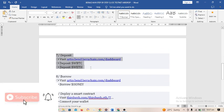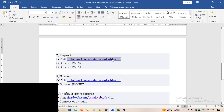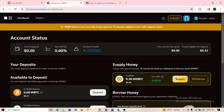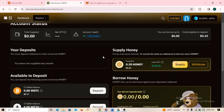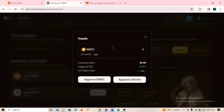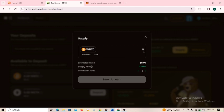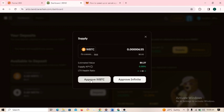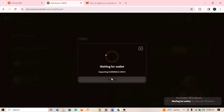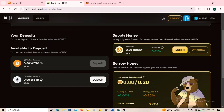Step seven is depositing WBTC and WETH. Copy the website and load it. Click on 'deposits' for WBTC, type the amount — you can click maximum — approve WBTC, then click supply and approve the transaction. When done, do the same for WETH: click deposits, type the amount, and approve the transactions.